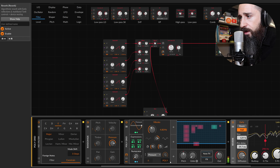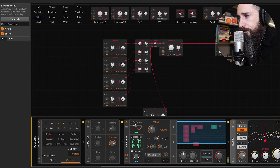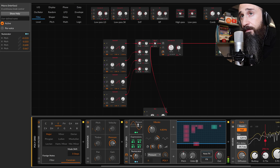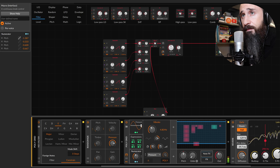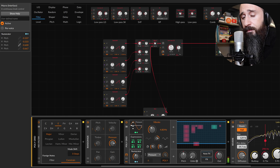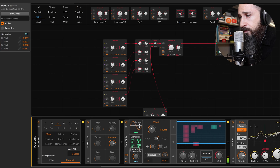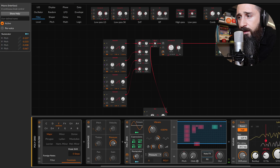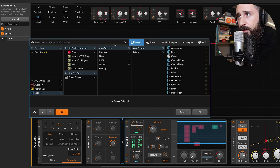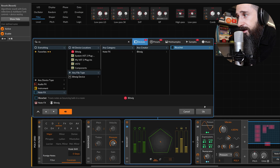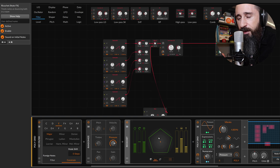You can switch the vibrato effect in a polyphonic way. Now I'll put a Ricochet here and make some different movements in terms of panning and in terms of timbre.